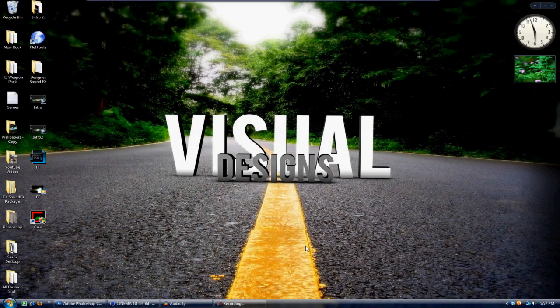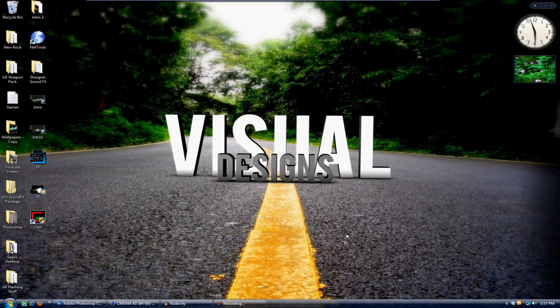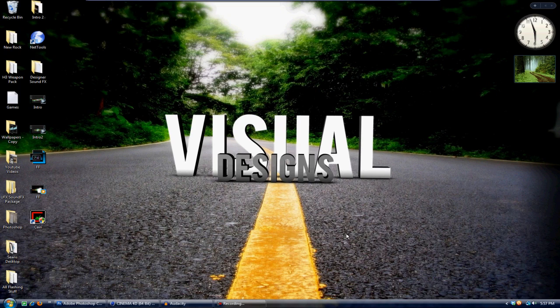Alright guys, what's up. Today I'm going to be showing you how to add 3D text and add it to a YouTube background using Cinema 4D and Adobe Photoshop.